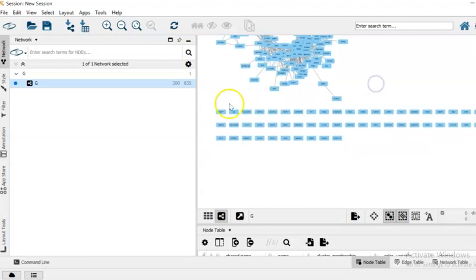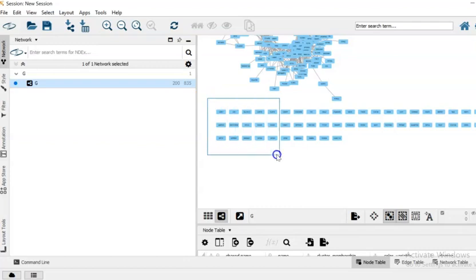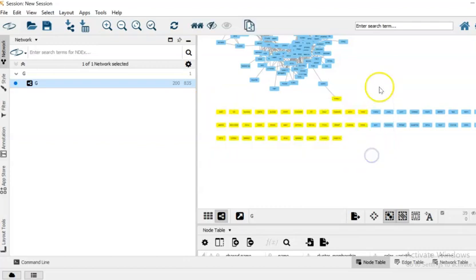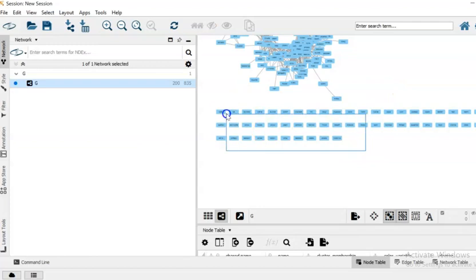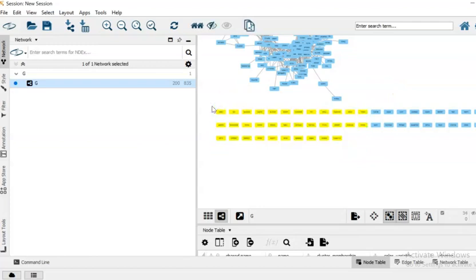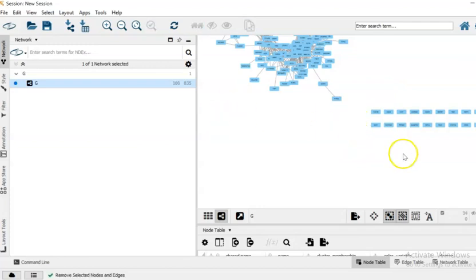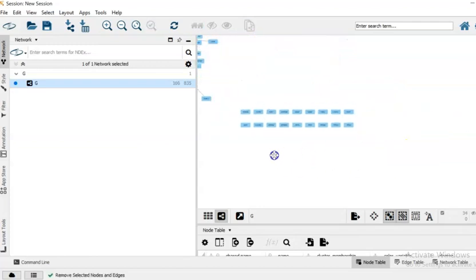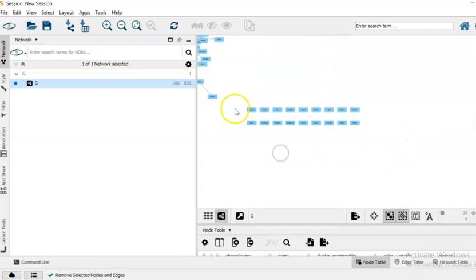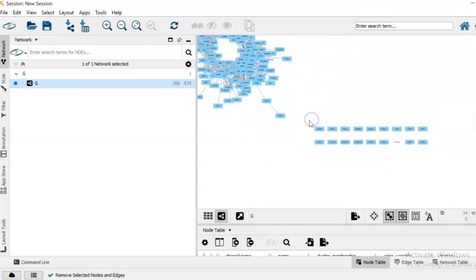So you need to press control and then to select the nodes that you would like to remove, and then just remove them.